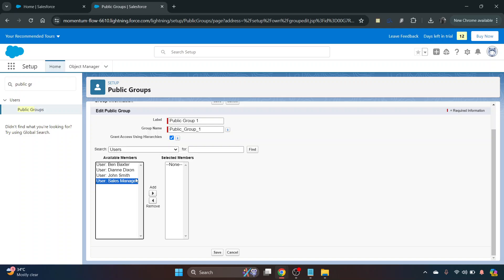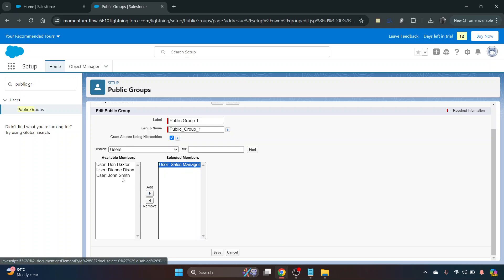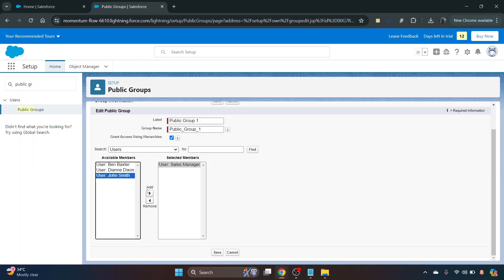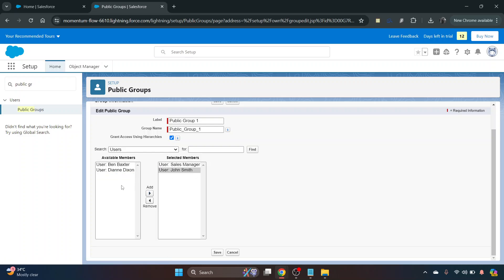What you do is you just highlight them, click the arrow to move it across, and you can remove them and add them as needed.